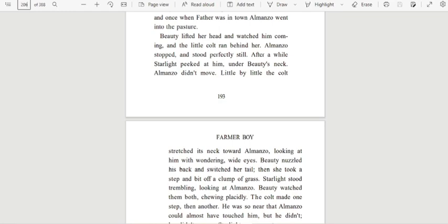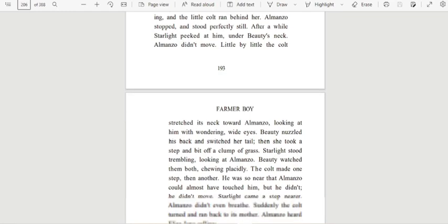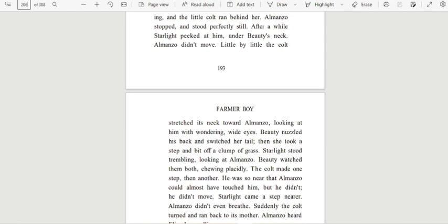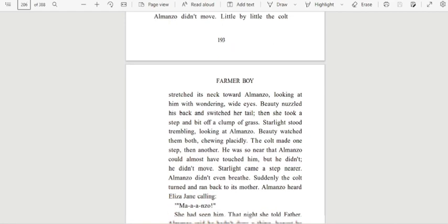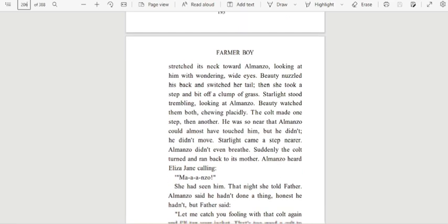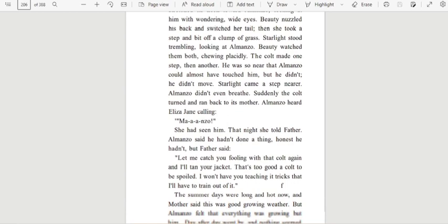Almanzo stopped and stood perfectly still. After a while, Starlight peeked at him under Beauty's neck. Almanzo didn't move. Little by little, the colt stretched its neck toward Almanzo looking at him with wondering wide eyes. Beauty nuzzled his back and switched her tail. Then she took a step and bit off a clump of grass. Starlight stood trembling looking at Almanzo. Beauty watched them both, chewing placidly. The colt made one step, then another. He was so near that Almanzo could almost have touched him, but he didn't. He didn't move. Starlight came a step nearer. Almanzo didn't even breathe. Suddenly, the colt turned and ran back to its mother.